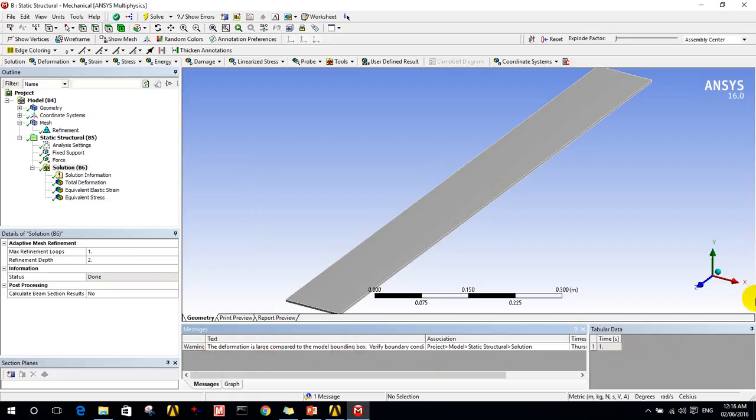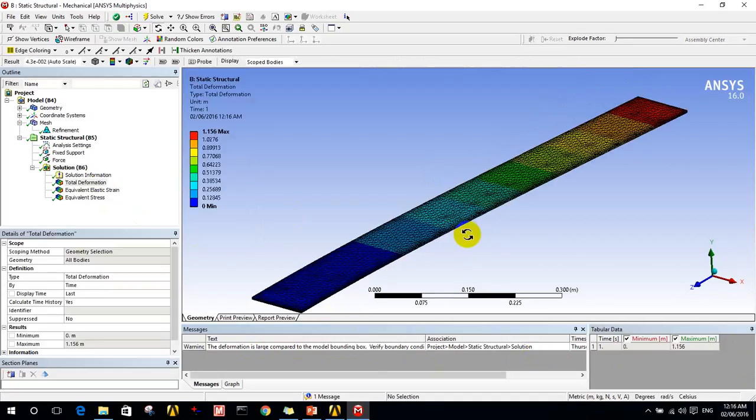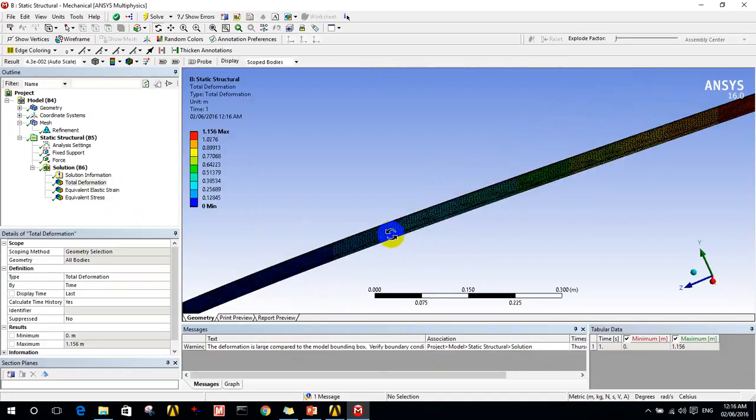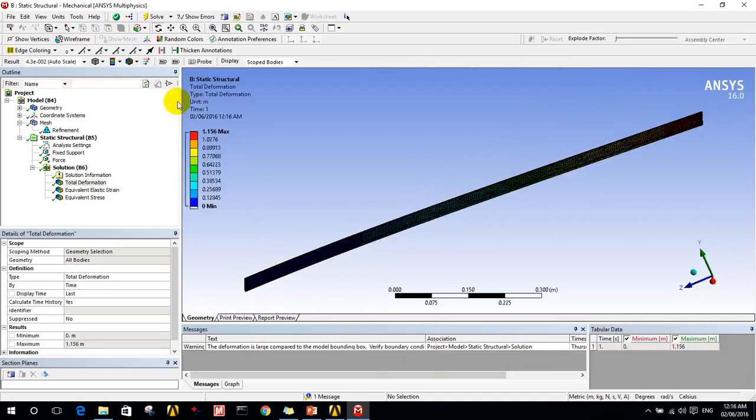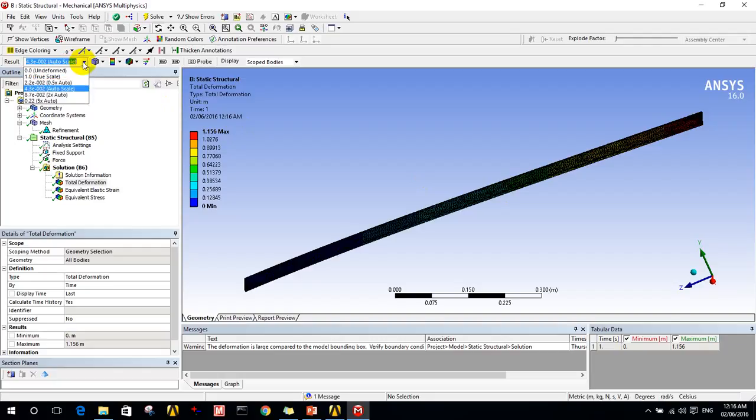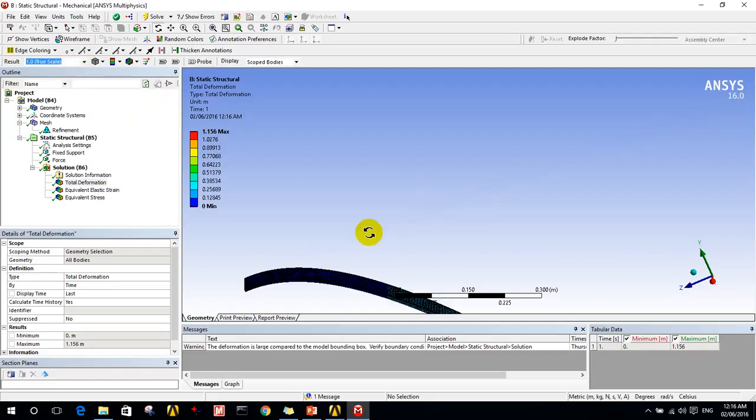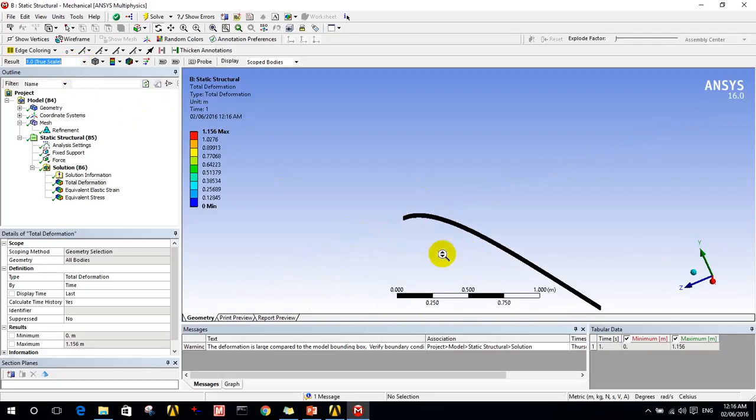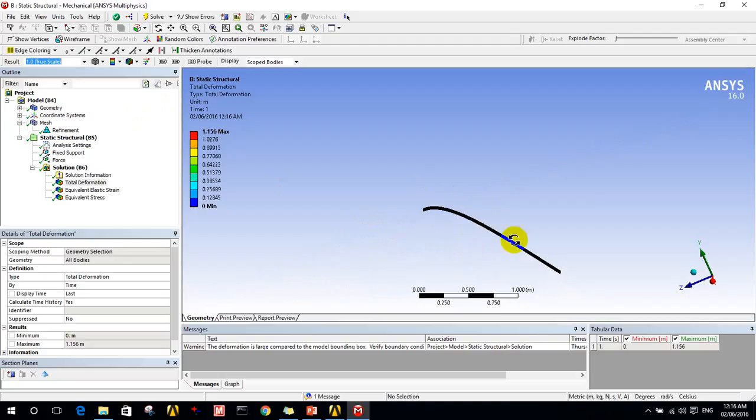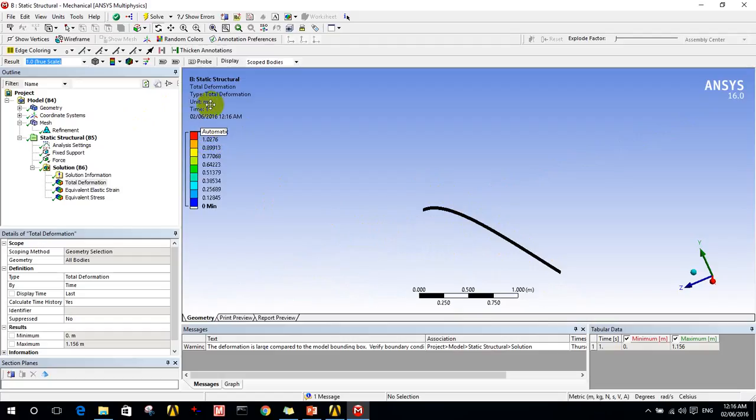The warning says that the deformation is large compared to the model bounding box. As we see, the deformation will be too much. This is not the actual scale of the deformation. If I want the true scale, as we see, this is the true scale. This is the deformation I will get, it's about 0.1 meters.